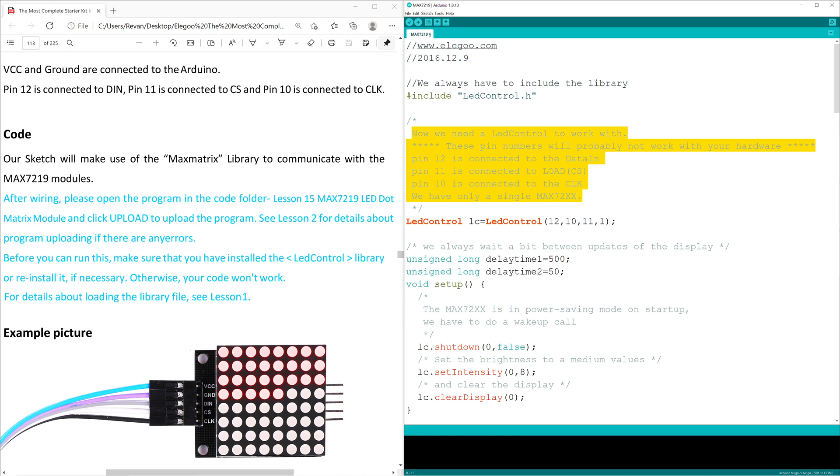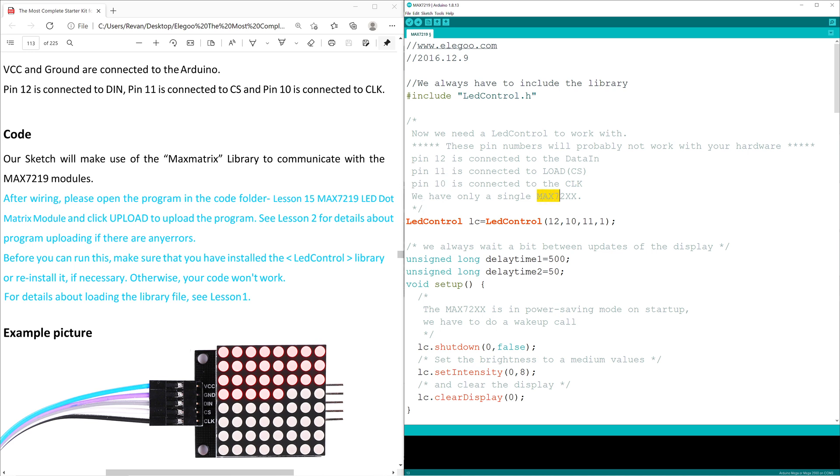This one kind of explains that the LED Control sets pin 12, 11, and 10 as controlled variables, and because we only have one MAX7219, we see this value of one.